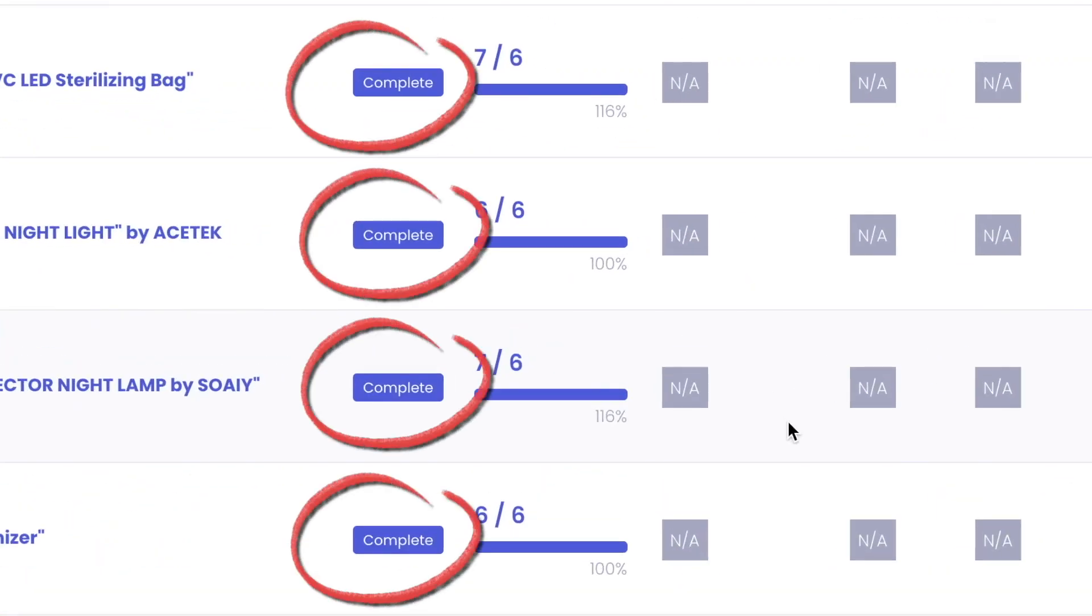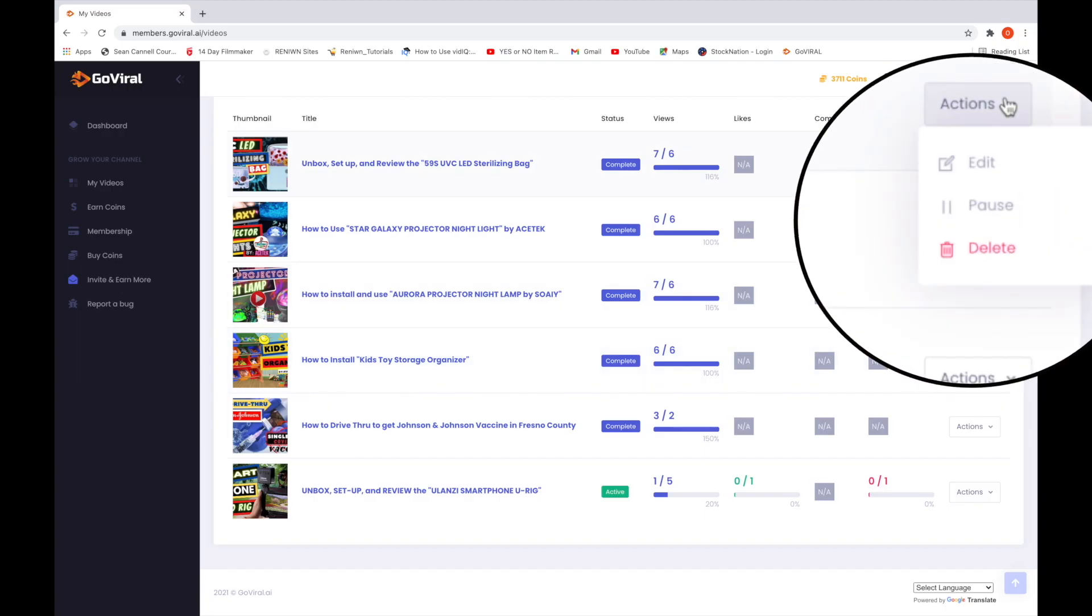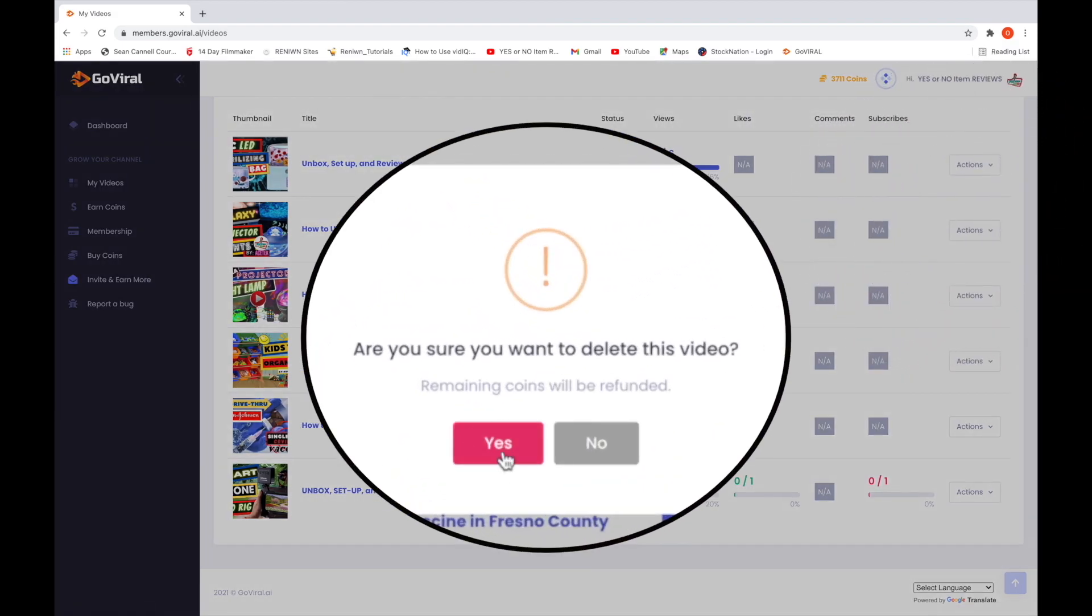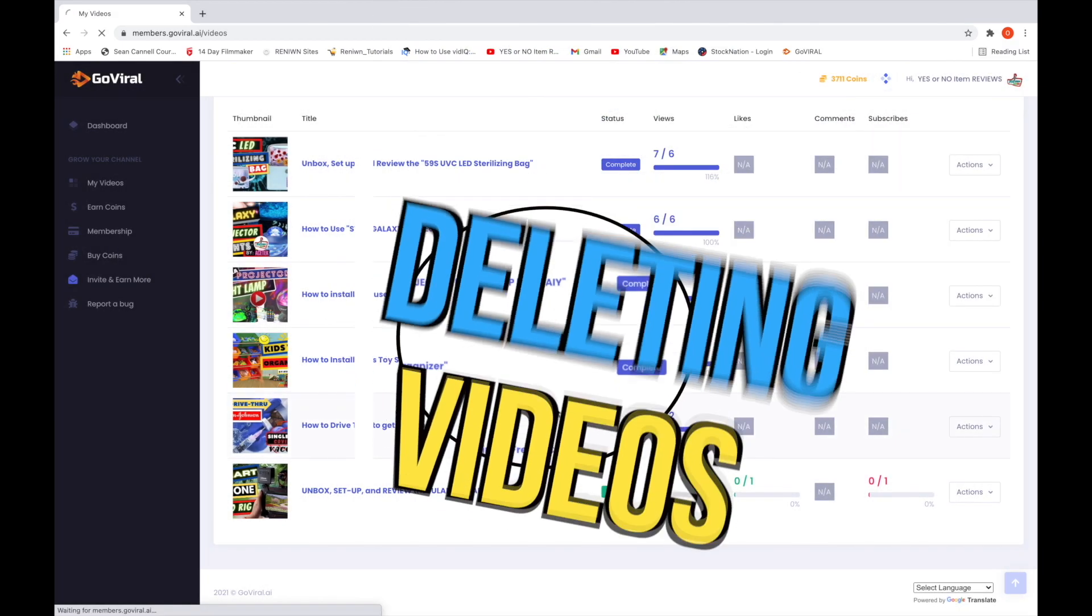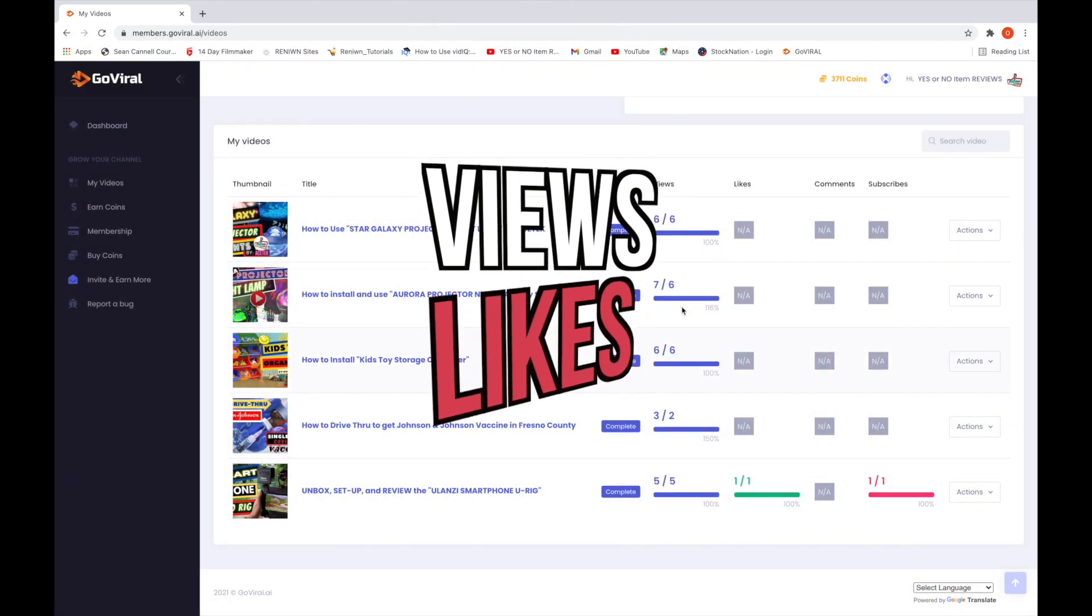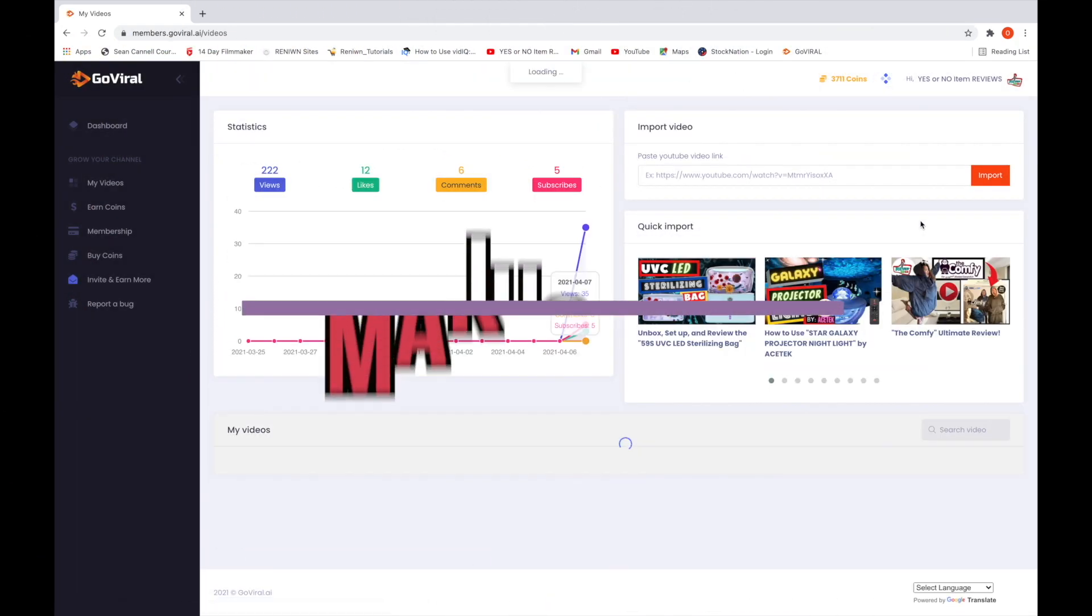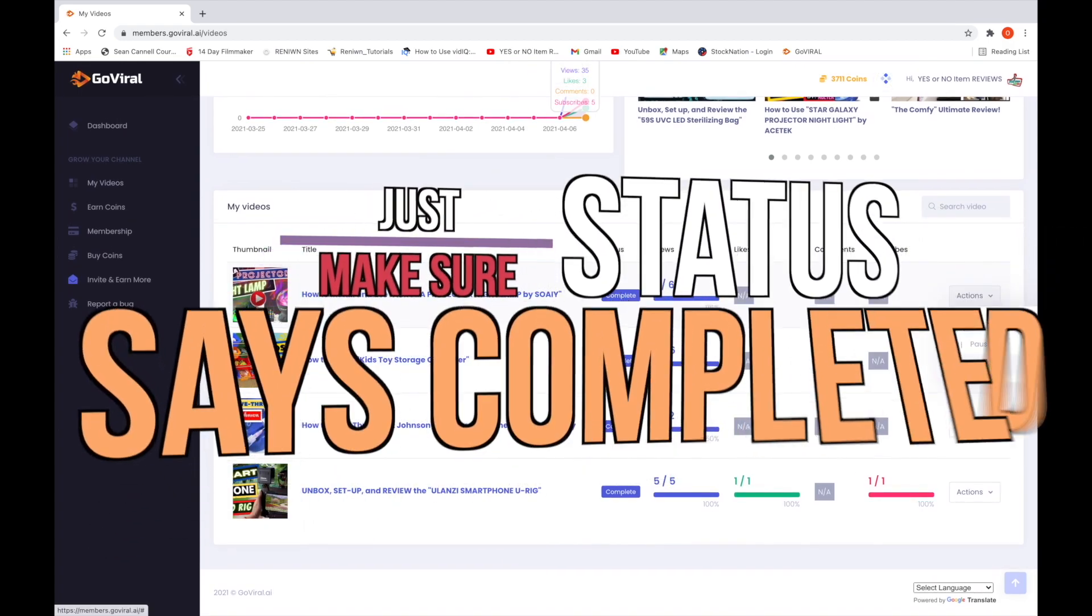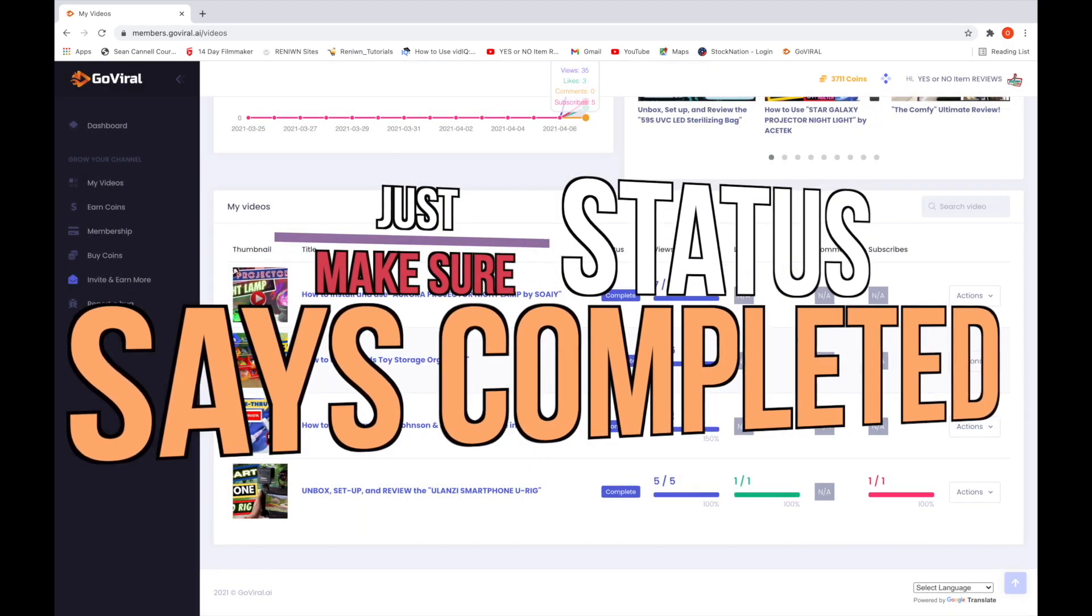The good news is that once the video's tasks have been completed, you won't lose coins, and you gained what you asked for. So if you're satisfied with the video stats, just go to action, delete, yes you want to delete, and OK. Deleting videos are optional, and deleting videos does not erase your views, likes, comments, and subscribers. Your transactions still go through, but just make sure the status of the video says completed.